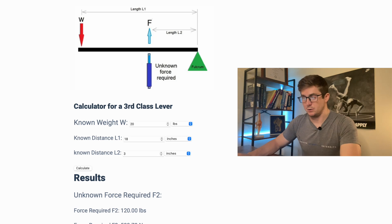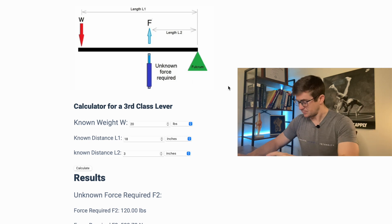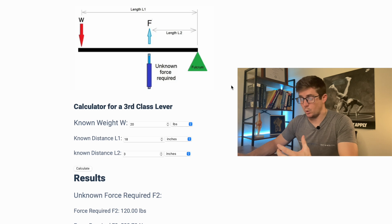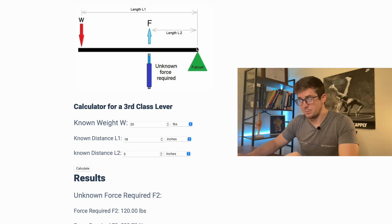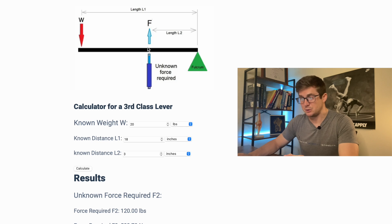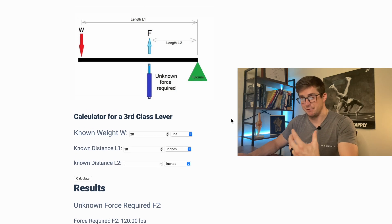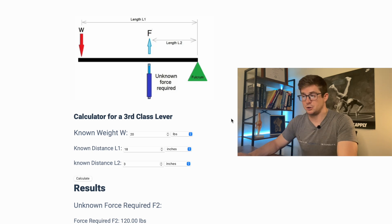If we hit Calculate, that means 144 pounds of force would be created by the bicep to lift a 20-pound weight. Now if we increase this by just half an inch — which is a pretty significant anatomical distance — so 3 inches, and hit Calculate: now only 120 pounds of force is needed to lift the same amount of weight. If he's got genetically good muscle attachments across all the muscles used in the upper and lower body and trunk, this accounts for a lot. The further the force is from the fulcrum, the less force is needed to lift the same weight.